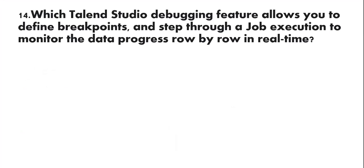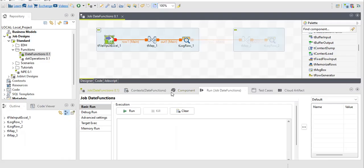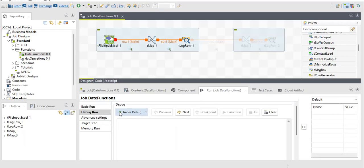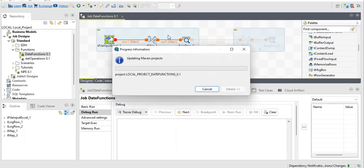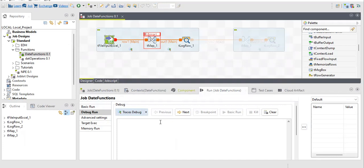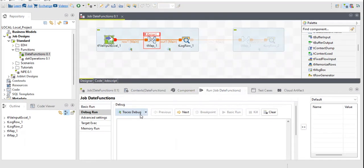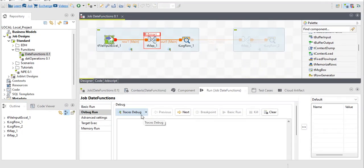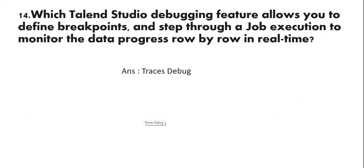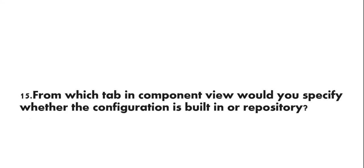Next question: which Talend Open Studio debugging feature allows you to define breakpoints and step through job execution to monitor data processing row by row in real time? The answer is Traces Debug. In the Run tab there is a Debug Run tab. When you click it, your job runs and while running you can track every row being processed. So the answer is Traces Debug.